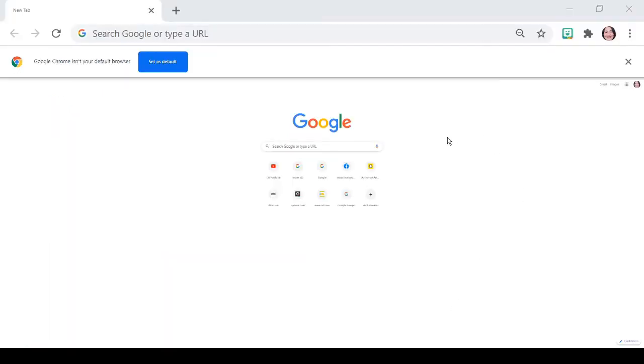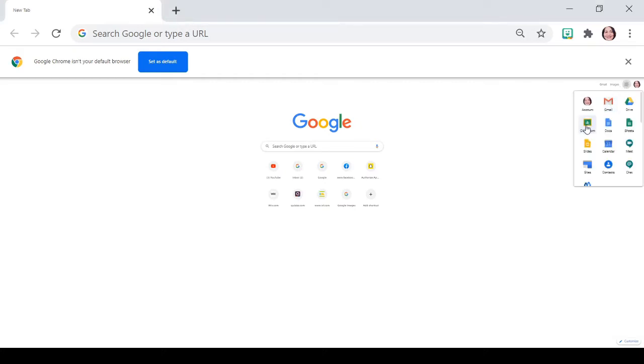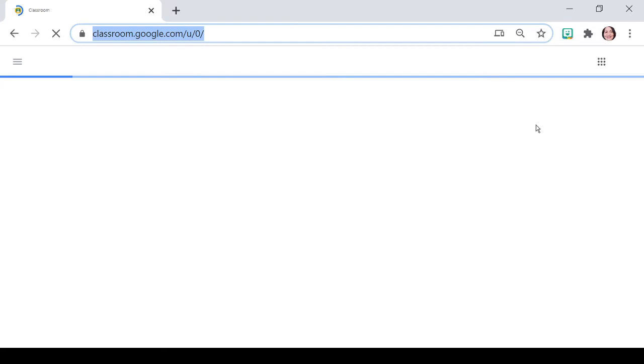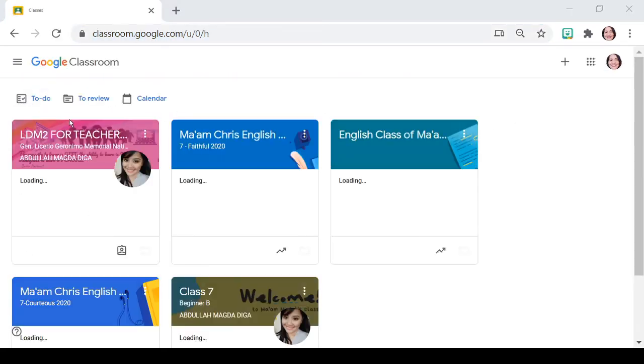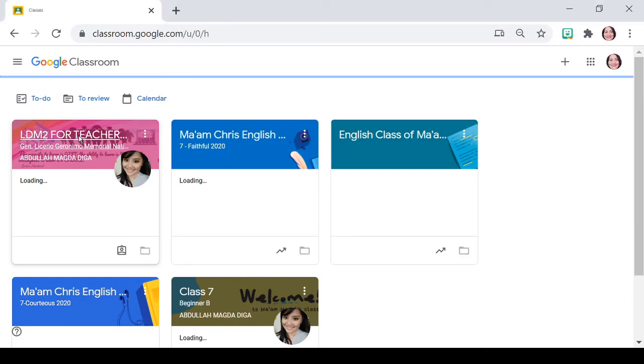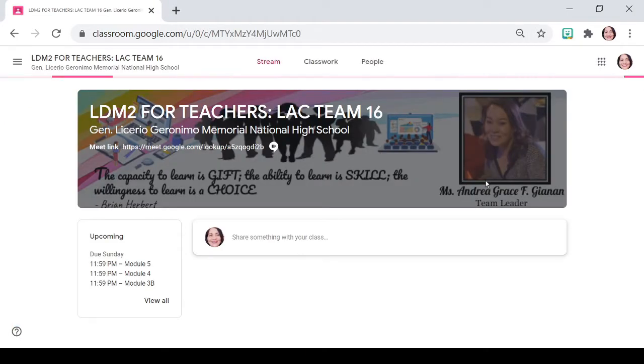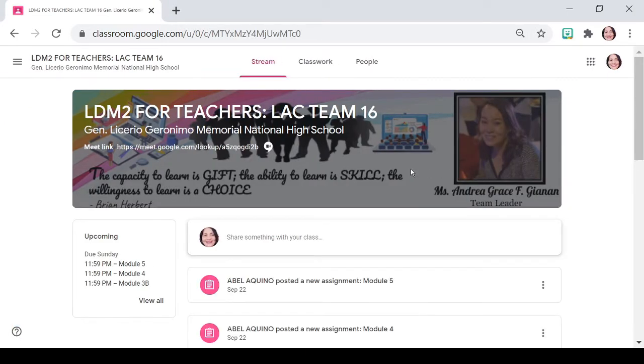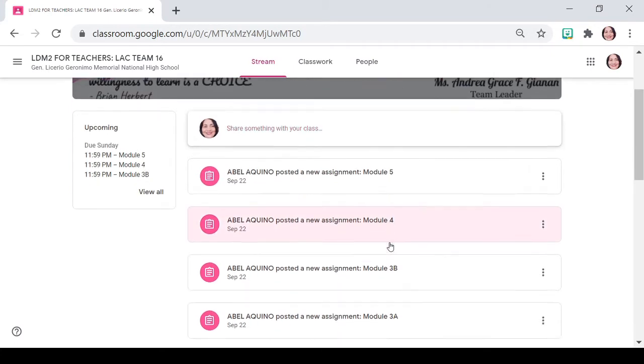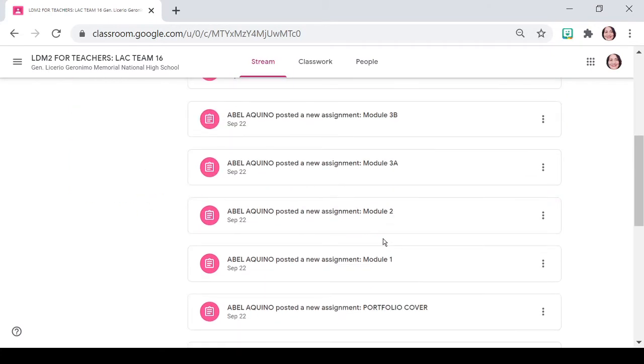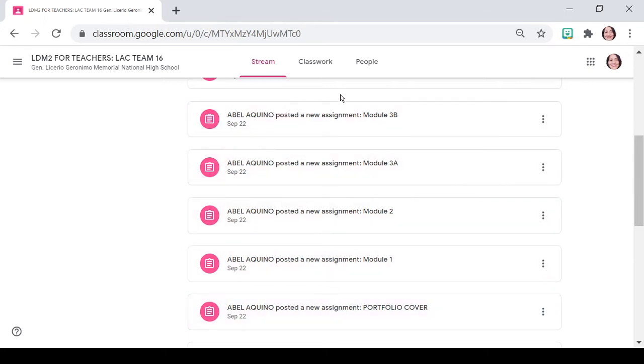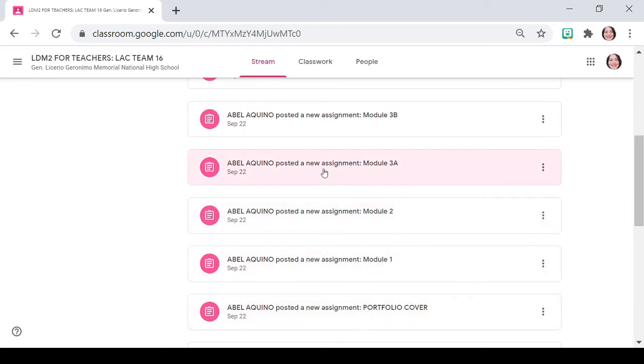Next step po, punta tayo sa Google Chrome para makapunta tayo sa Google Classroom kung saan tayo naka-enroll as students for our doc session. And there, you will notice po sa stream, nag-post po yung ating sir ng mga assignments.